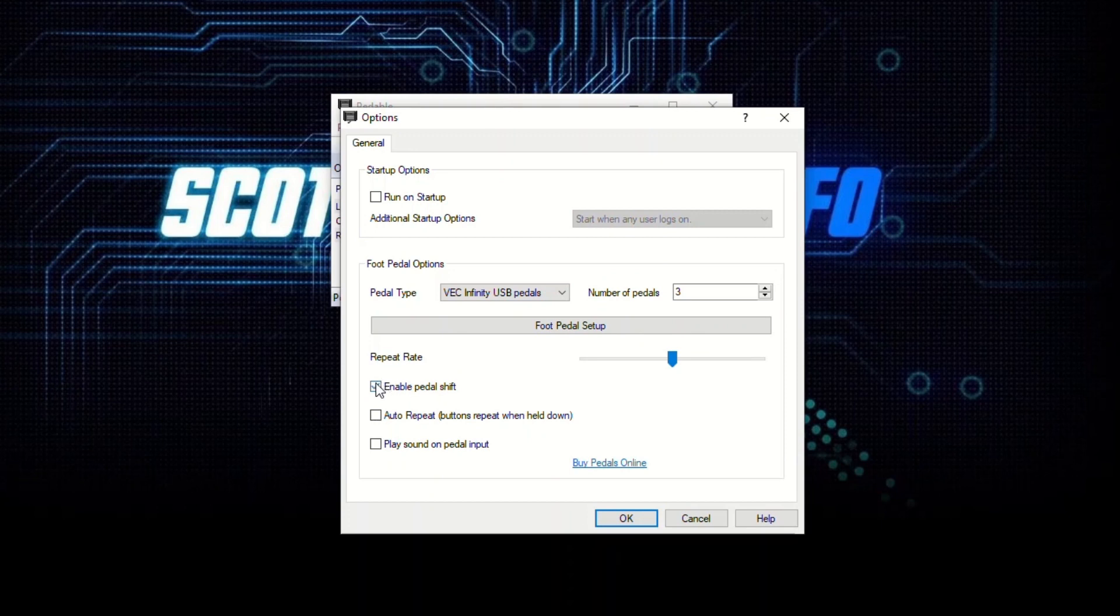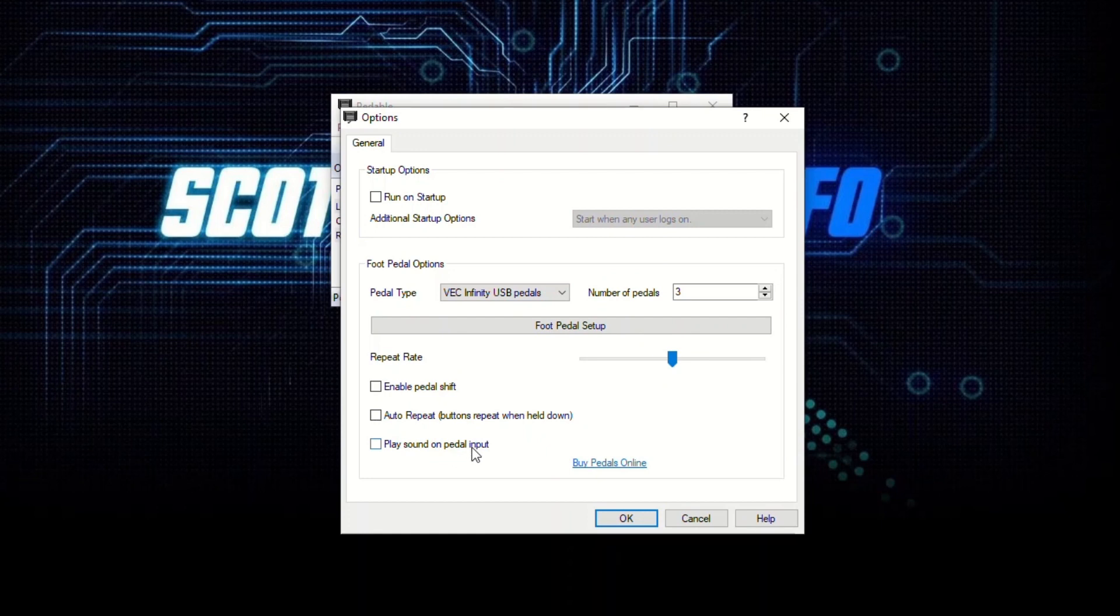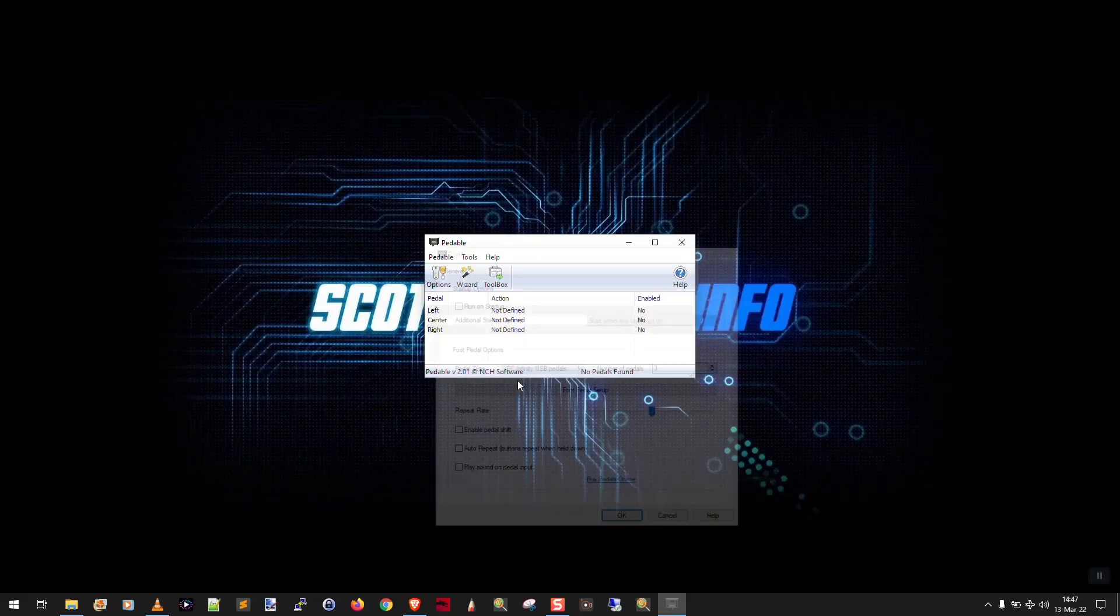I don't need six different options. Three is plenty for me, so I leave that unenabled. There's an auto repeat option. You can also have it play a sound whenever you tap your foot on the pedal. But we're kind of done, so we'll just click OK. It's going to prompt to do some crazy stuff.